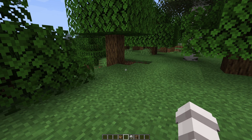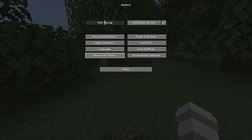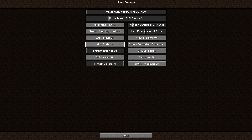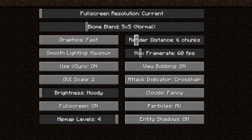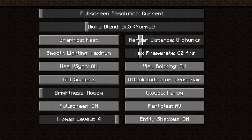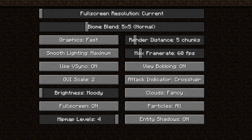If it's really laggy, here are some quick tips. Go to Options, Video Settings, and turn down your settings. Put your frame rate at 60 — that's usually good. Set graphics to Fast and turn your render distance down quite low, like four or five, to see if that helps.